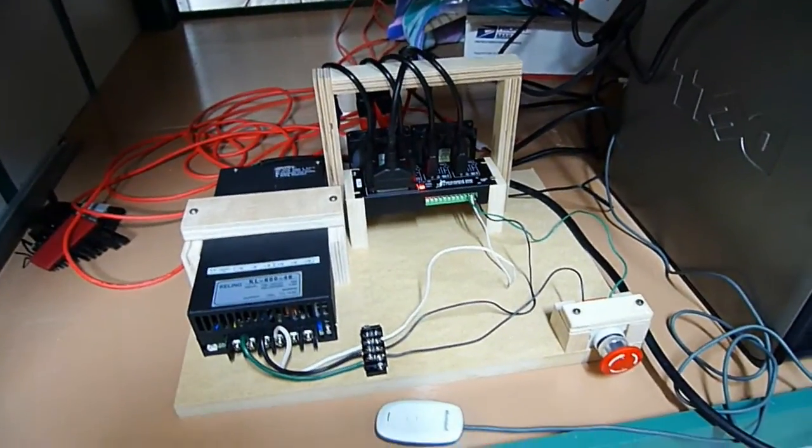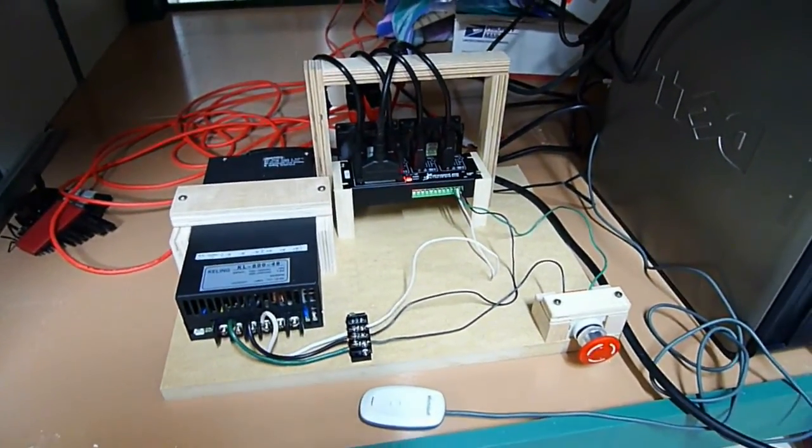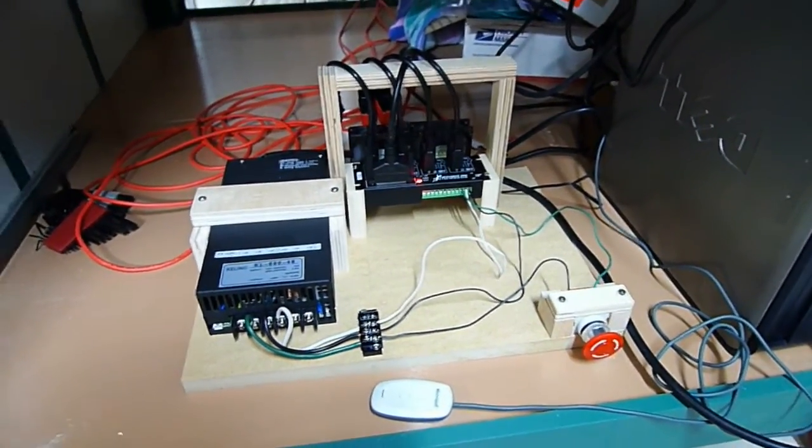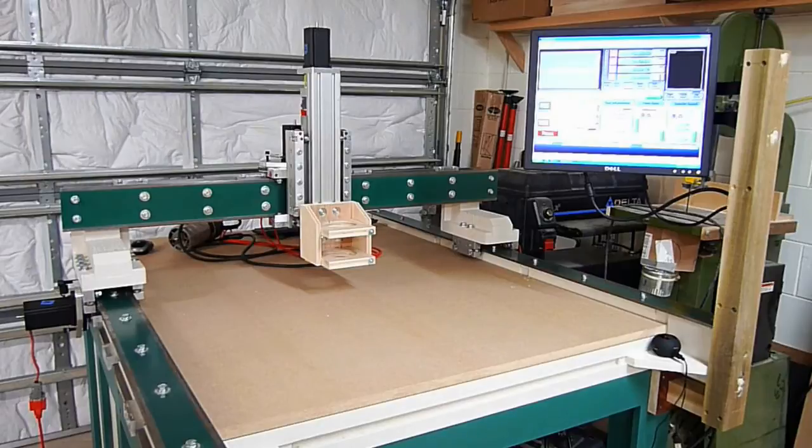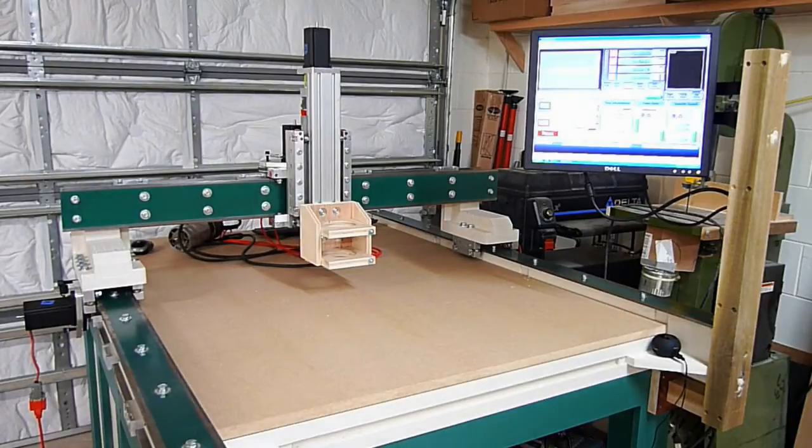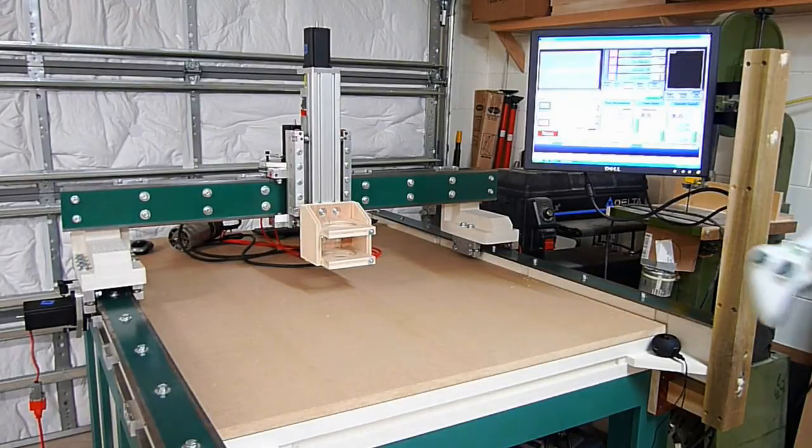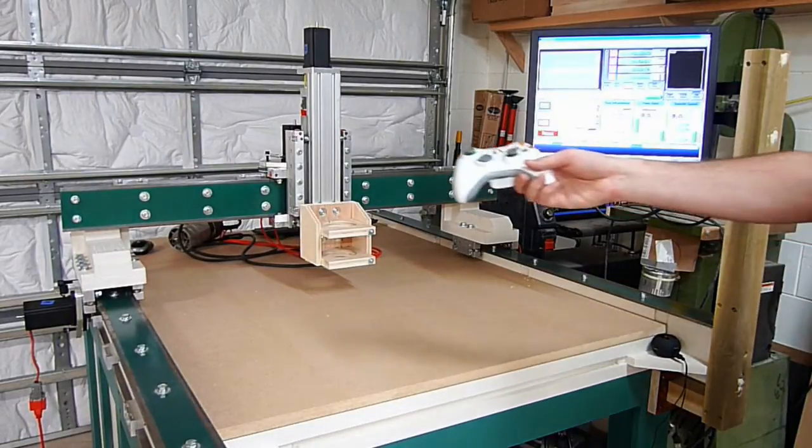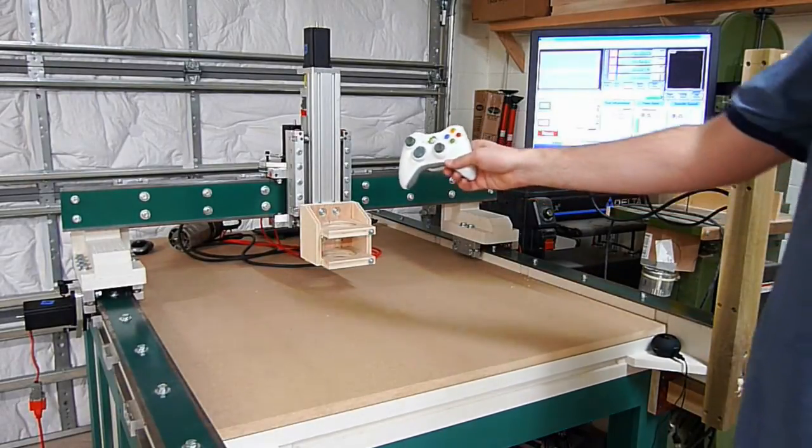So I'm going to go ahead and get that hooked up and show you. This time I'm going to demo it using this Xbox controller.